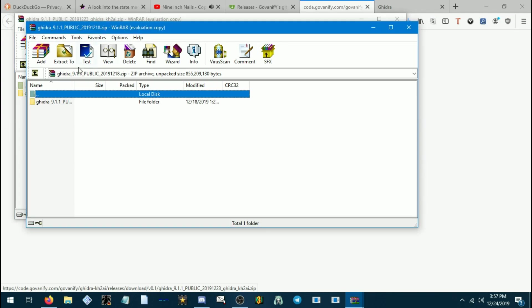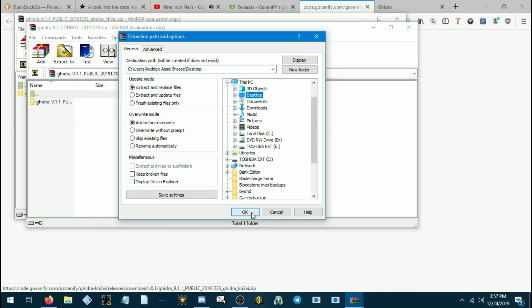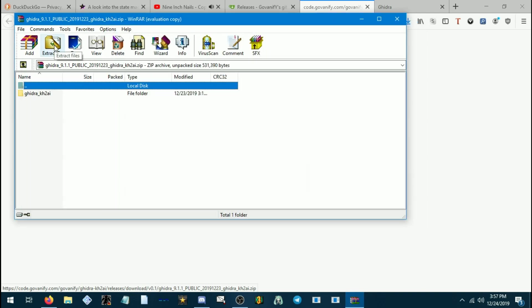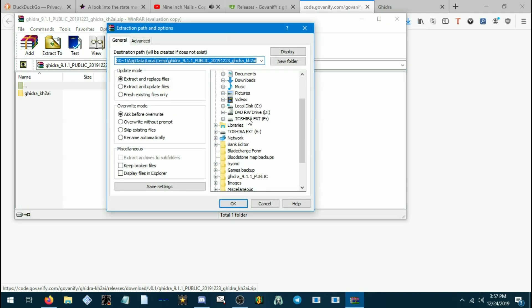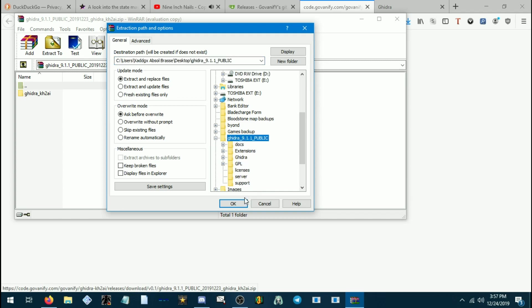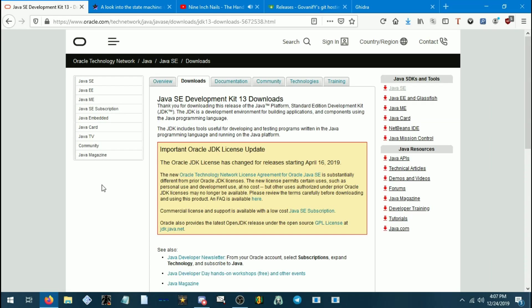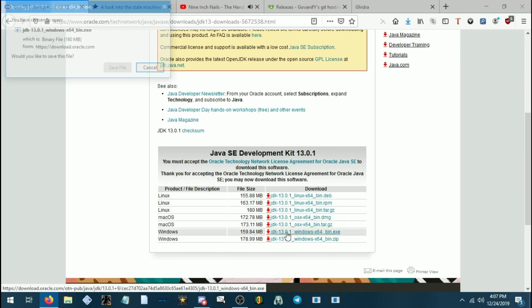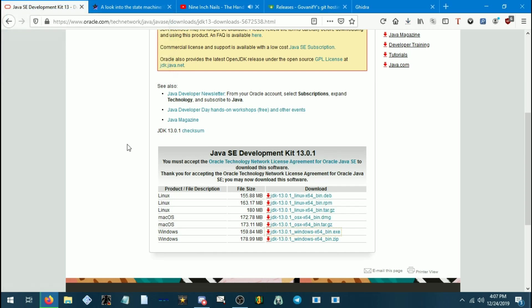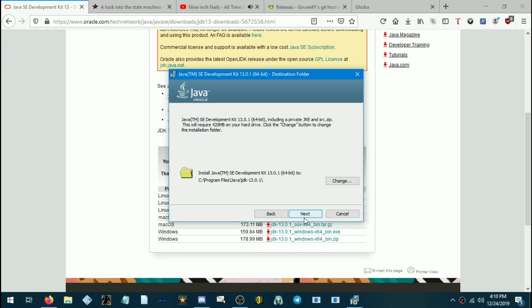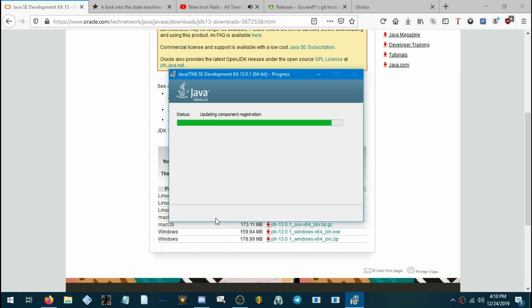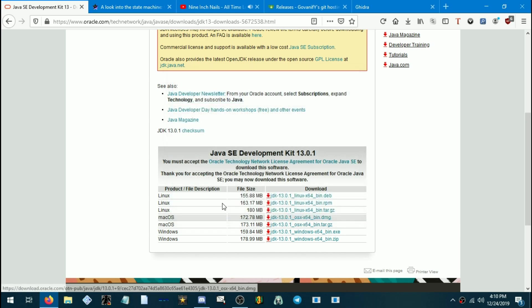For your actual Ghidra download, extract it to wherever you want. I'm just going to throw it on my desktop because I'm lazy. Now for the Ghidra KH2 add-on, we are going to just put that in the Ghidra folder. Easier to remember that way. There's one other thing you need to download. We need to download the Java SE Development Kit. I'm on Windows, so I'm going to download the Windows one. Now we're going to run the JDK file. So we'll just install this. Doesn't really matter where you install this. And now that's done, we'll just close that.